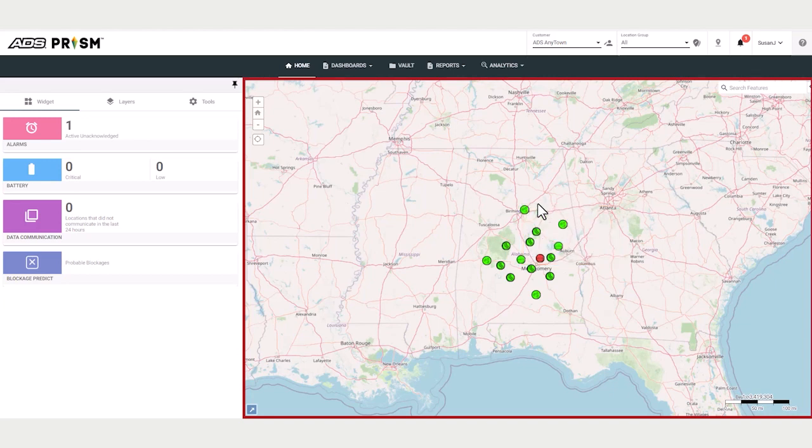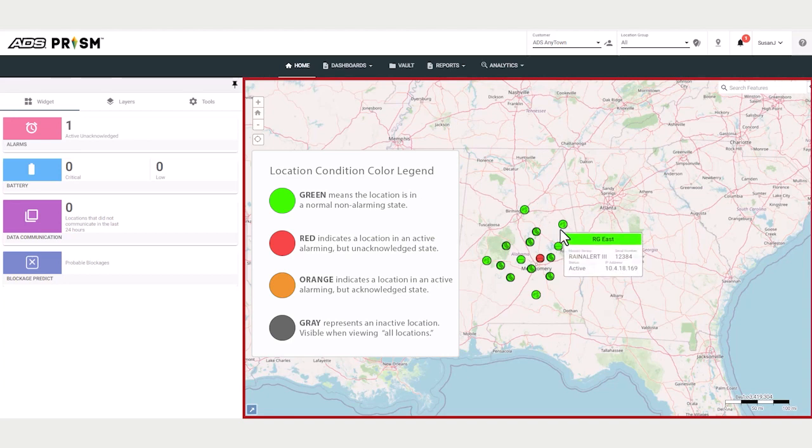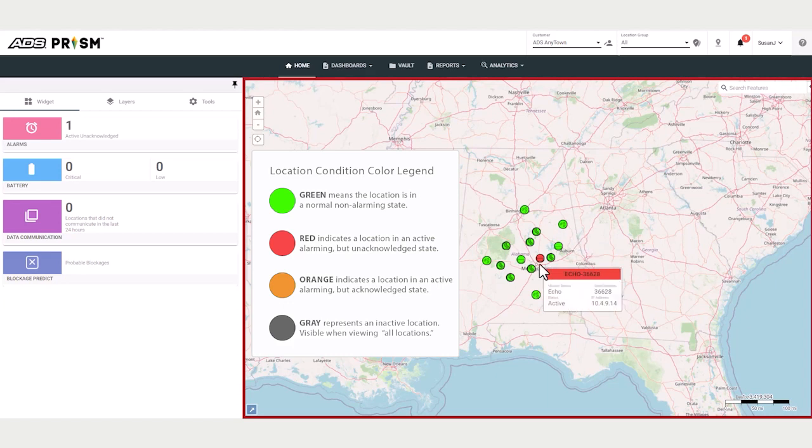Notice the color coding. The color of these location markers will change depending on the condition state of the location. Green indicates that the location is in a normal, non-alarming state. Red indicates a location in an active, alarming, but unacknowledged state.